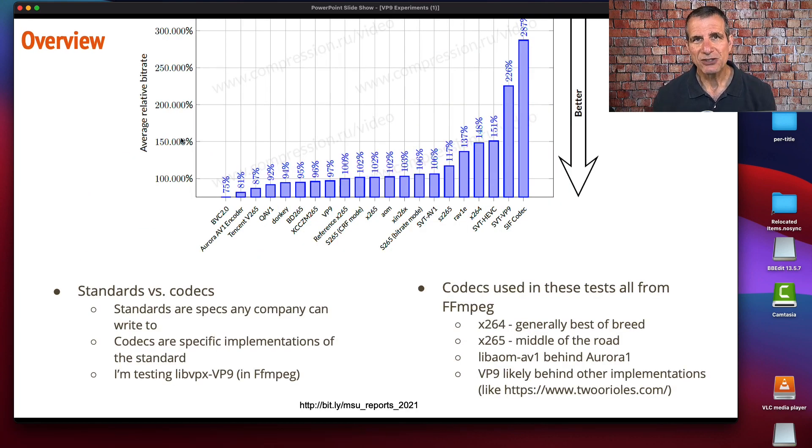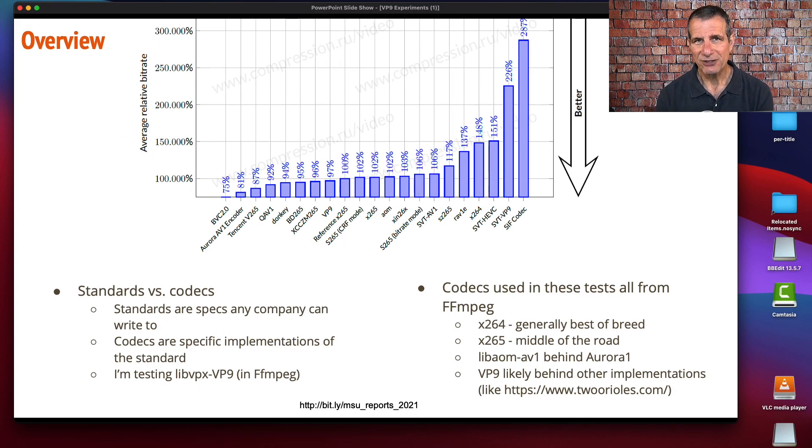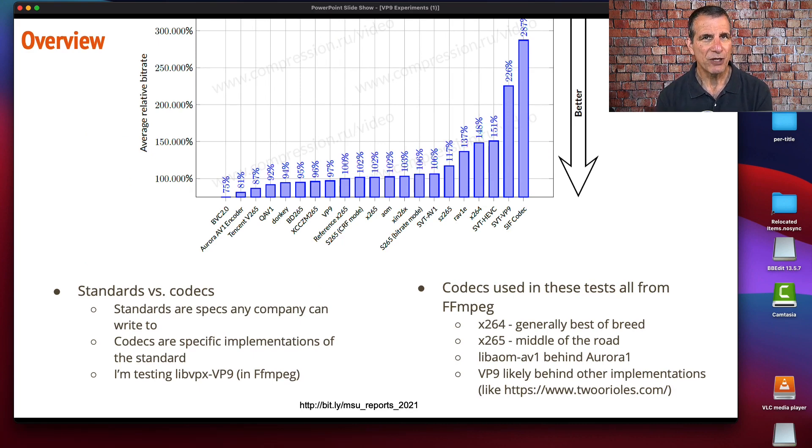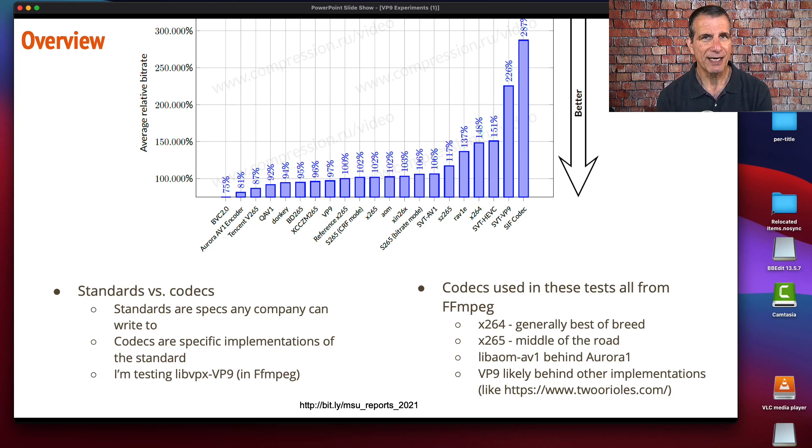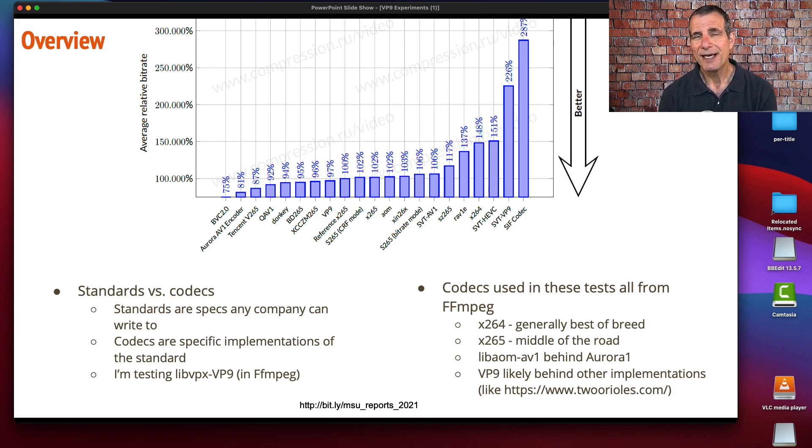I just wanted to start by pointing out that standards are standards and codecs are codecs. We are looking at implementations of VP9, AV1, H.264, and HEVC, not the standards themselves.